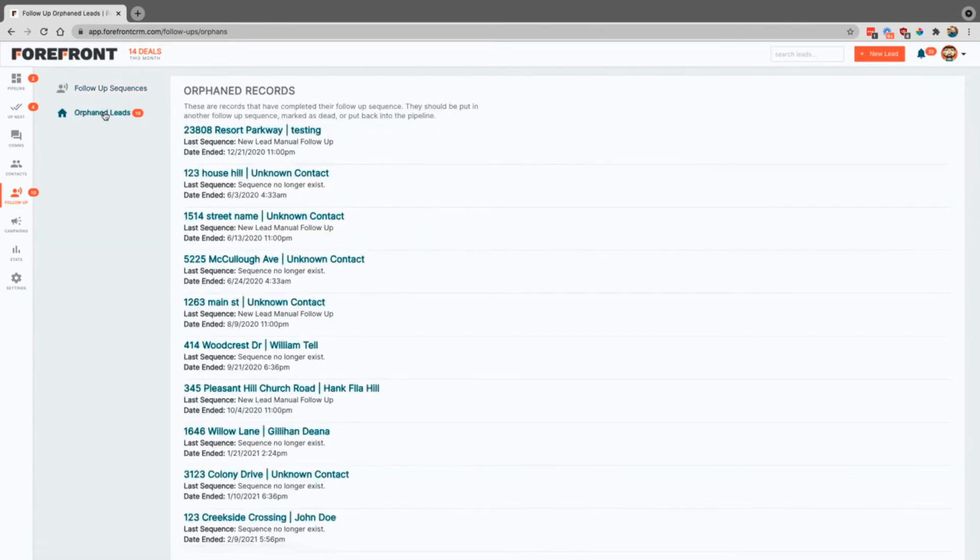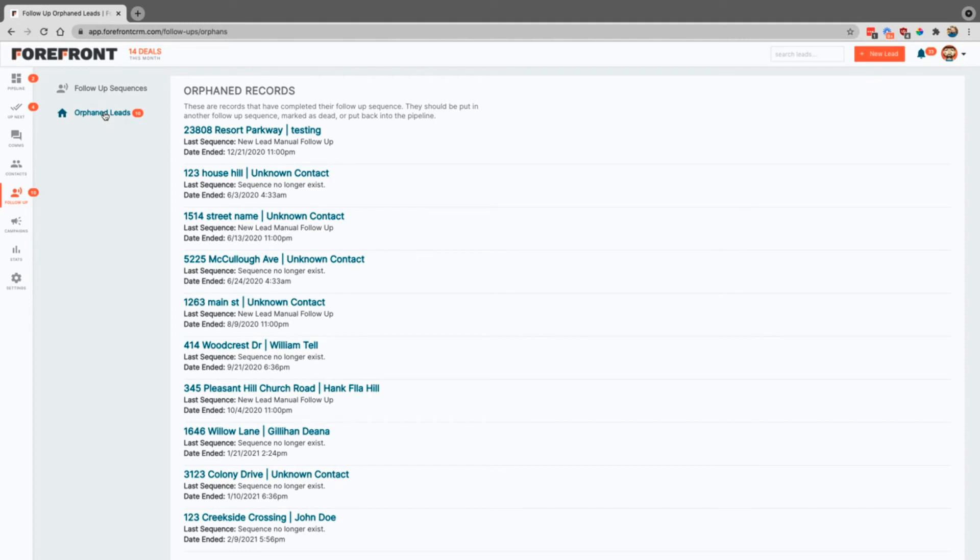Orphan leads. This is what happens when a lead exits out of a follow-up sequence. You can either have it go into a different follow-up sequence, or once it's done, it'll actually come here. This is just a great place for you to go in and check and make sure that you don't have anything that's sitting there not being contacted.